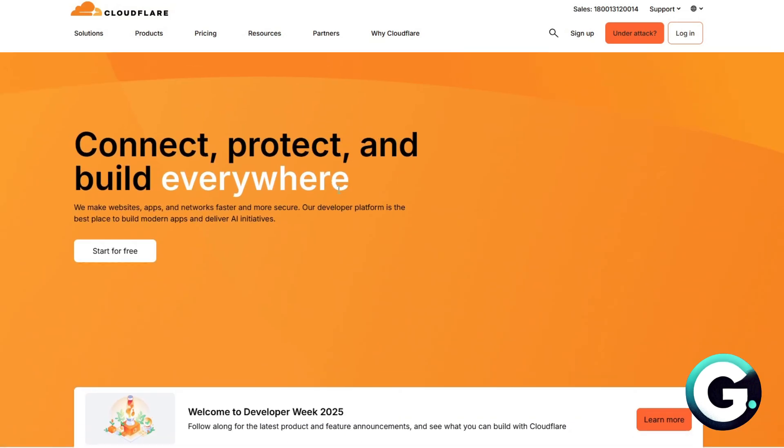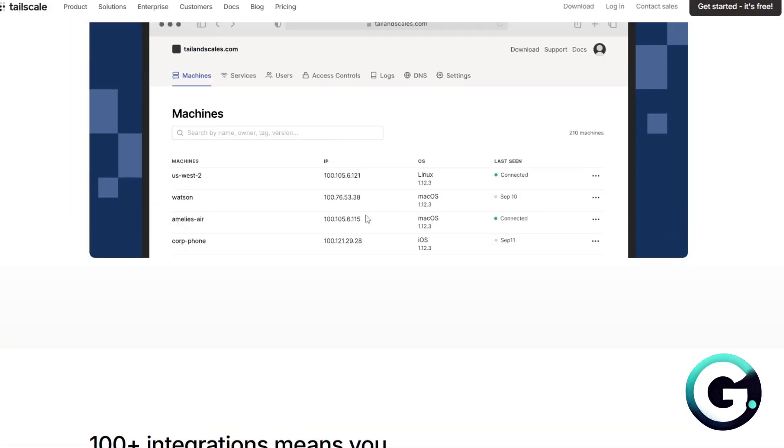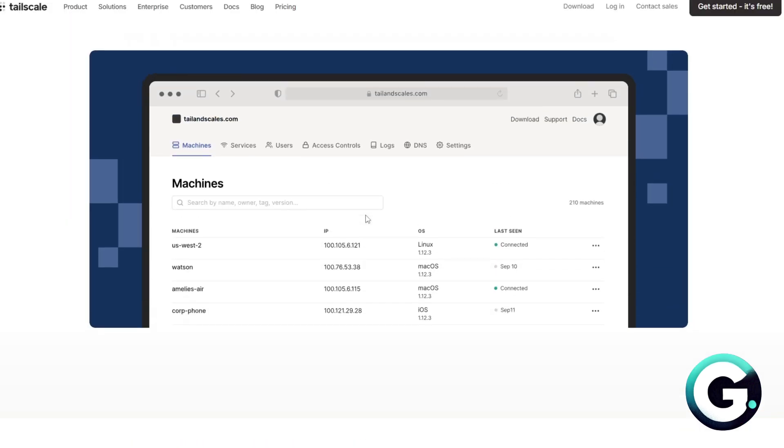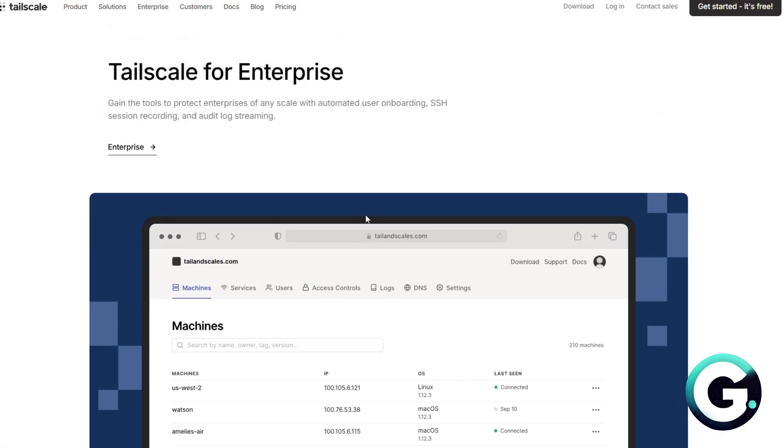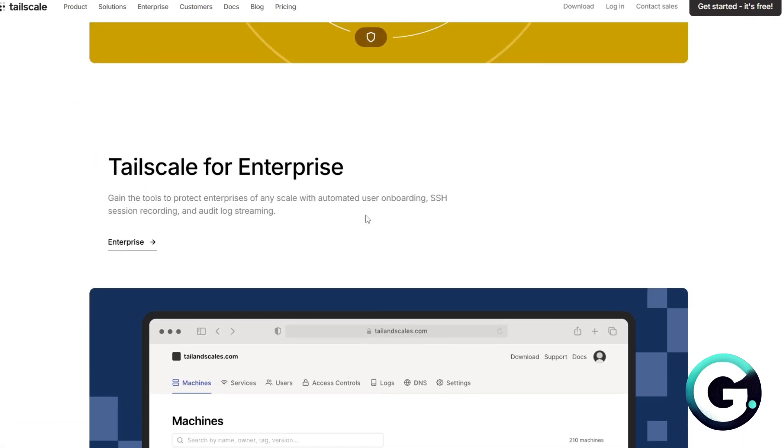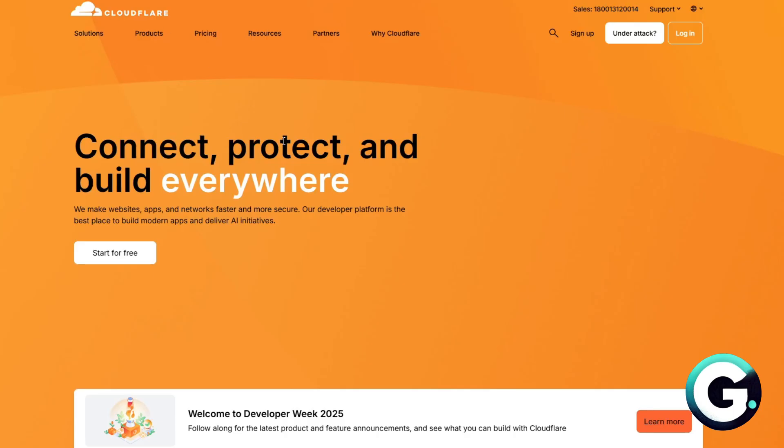So let's talk about their pricing. Tailscale is free for up to three users; paid tiers offer ACLs, SSO, and more. For Cloudflare, once again, they have free for most users as part of the Cloudflare Zero Trust program.